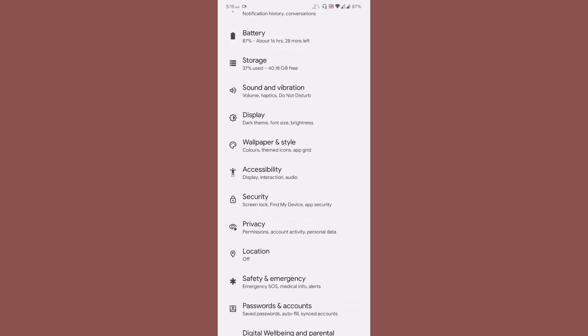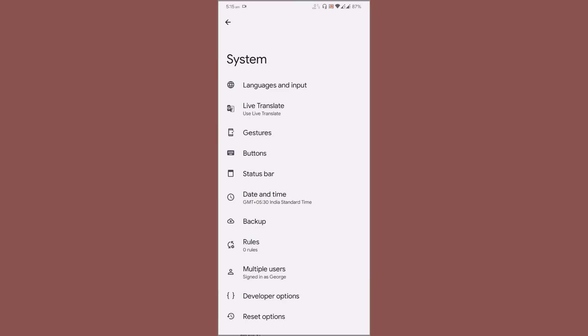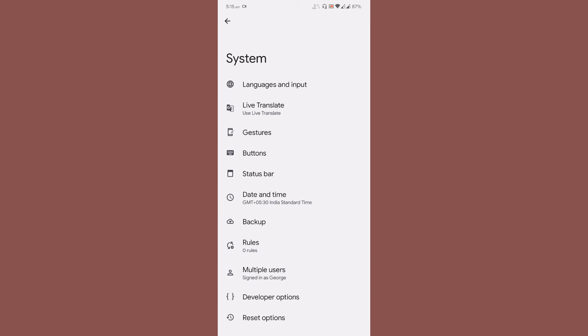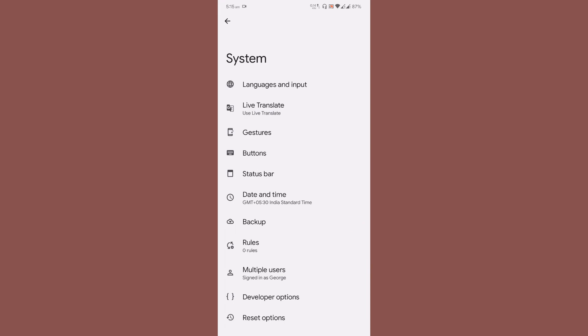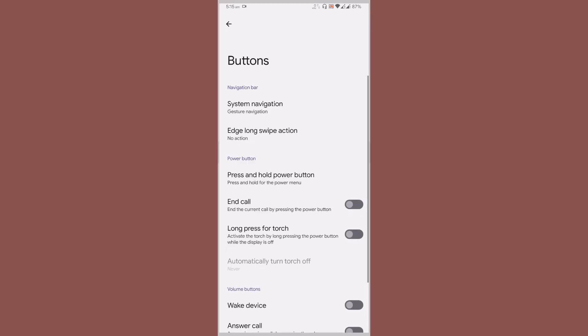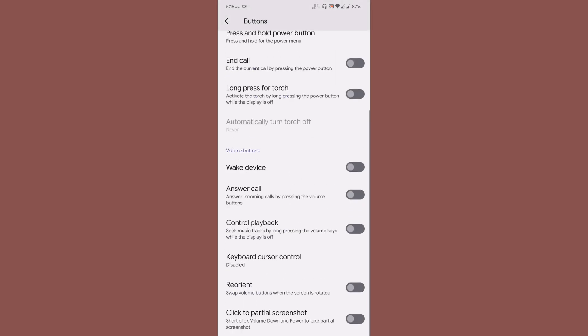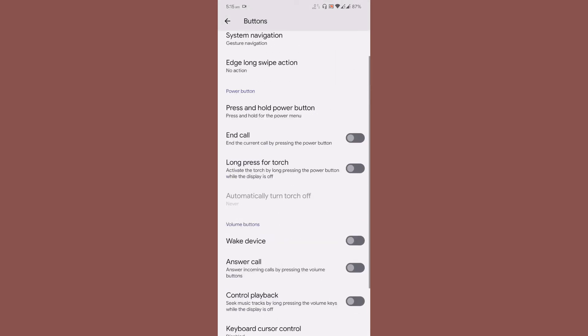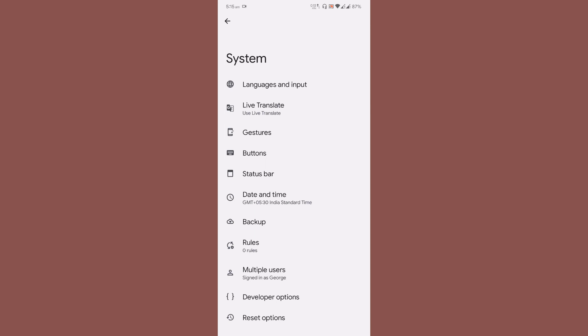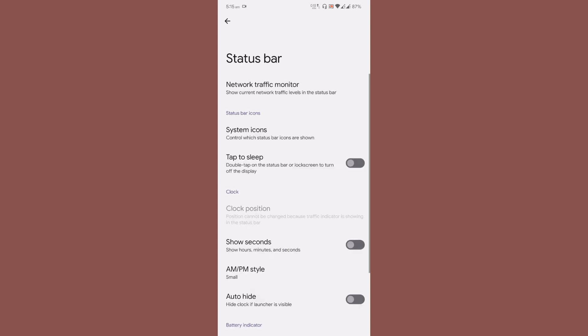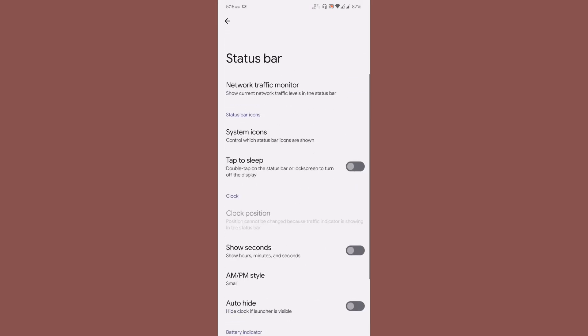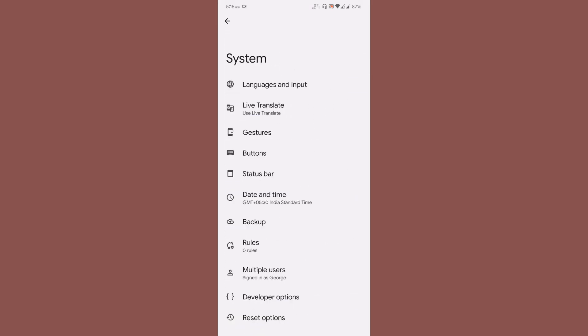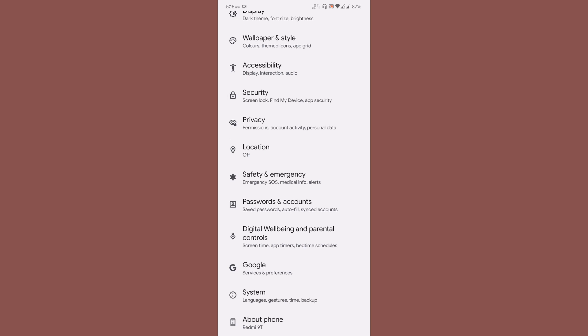The ROM offers some basic customization. In gestures you get some options, and you also get button customization and status bar customization - these are the basic features with Pixel Experience.